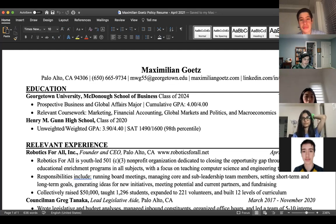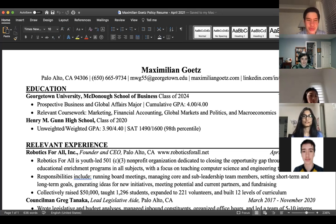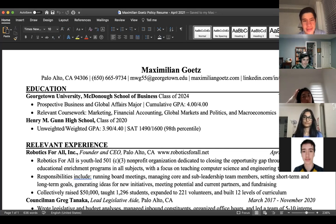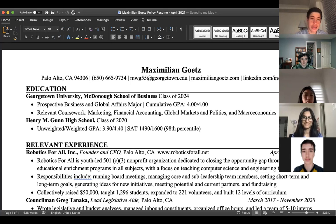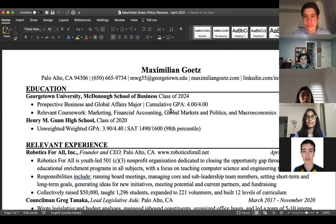Make your LinkedIn URL something easy and recognizable. The next section is education. If you're in college, put both your high school and college. If you're in high school, just put your high school — don't include middle school; no one really cares where you went to middle school. If you're doing any dual enrollment at a community college, this would be a good place to include that.